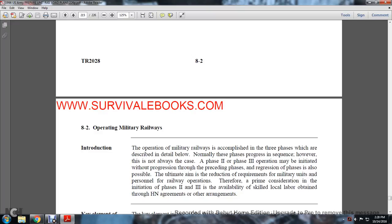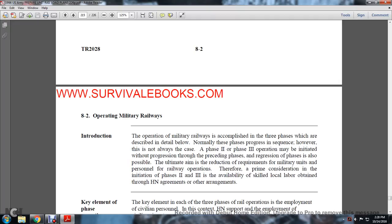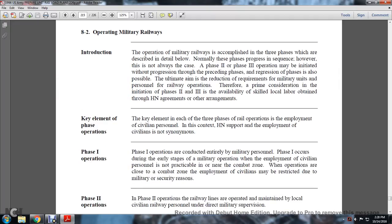The operation of military railways is accomplished within three phases, described in detail below. Normally these phases progress in sequence. However, this is not always the case. Phase 2 and Phase 3 operations may be initiated without progression through the preceding phases, and regression of the phases is also possible. The ultimate aim is the reduction of requirements for military unit personnel in railway operations. Phase 1 operations are conducted entirely by military personnel, occurring during the early stages of military operations when employment of civilian personnel is not practicable near the combat zone.